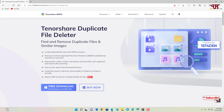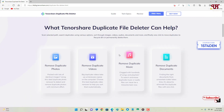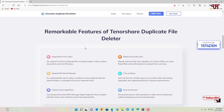As you can see, it's the official website. I will be providing this website link in the video description so you can click there and visit this website. Scroll down below and here you can see the remarkable features of Tenorshare Duplicate File Deleter. The first feature is it supports all types of files — whether images, videos, audios, documents, or different types of files, it will support all of them.